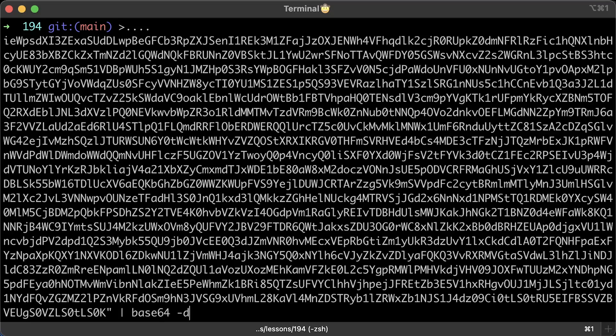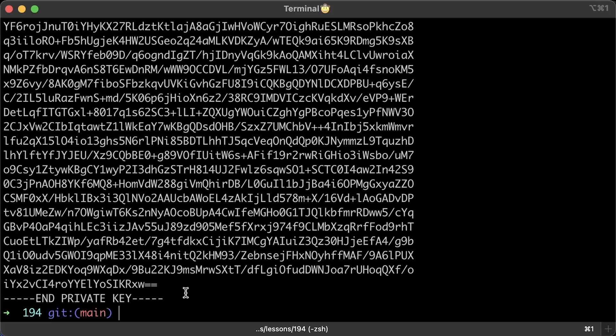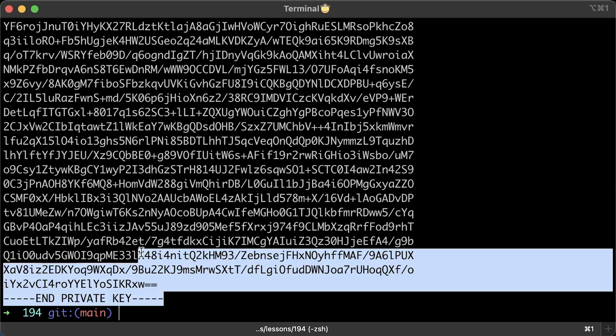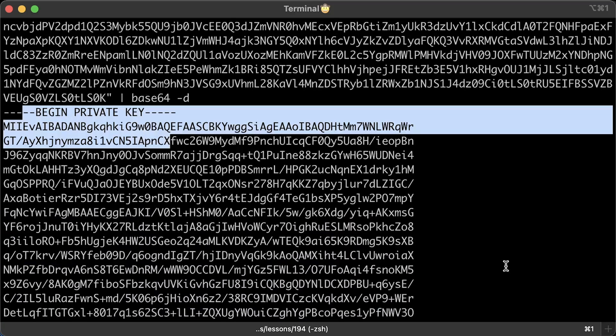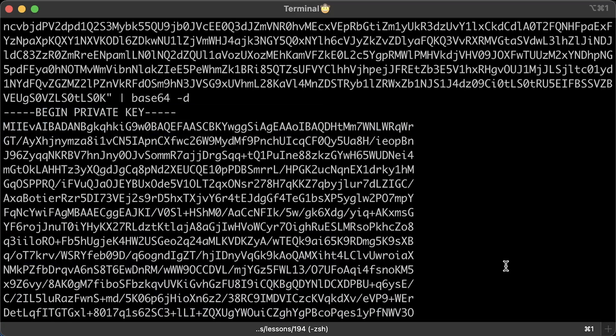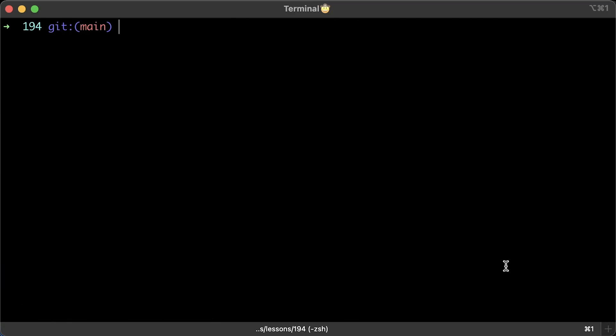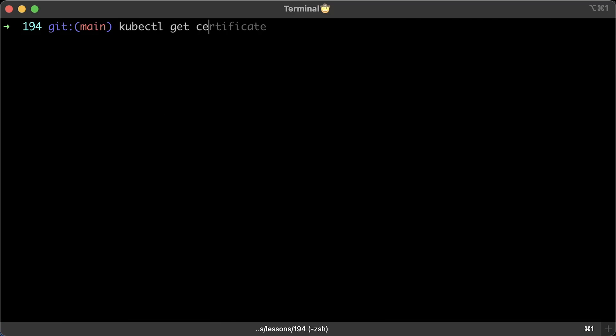Then you can just use base64 Linux utility and decode it. Keep in mind, base64 is not encryption, it's just a common encoding technique. And this is actually the private key itself.